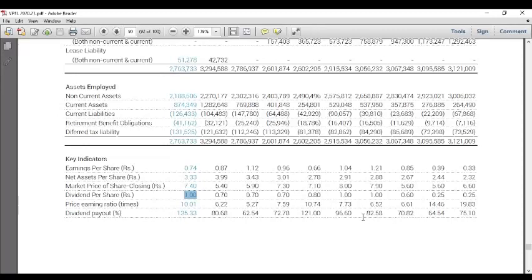It is important to note that the earnings slope is not available. If we look at earnings per share, we have to do the dividend payout ratio. The dividend payout ratio is not available. The company has a lot of money, and because the company is growing, if you have a lot of money you can't pay for it.